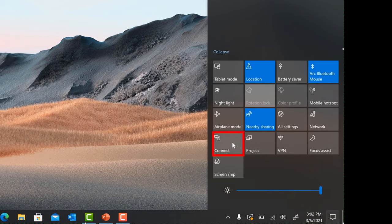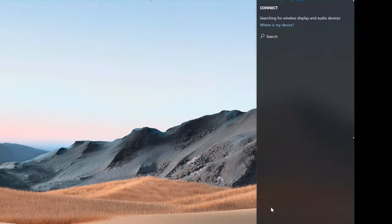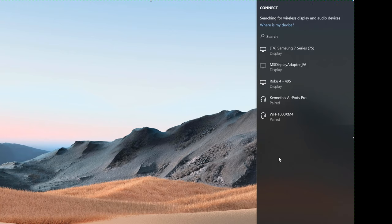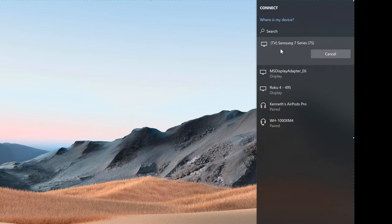Select Connect, then select the name of the wireless display or adapter that you want to connect to.